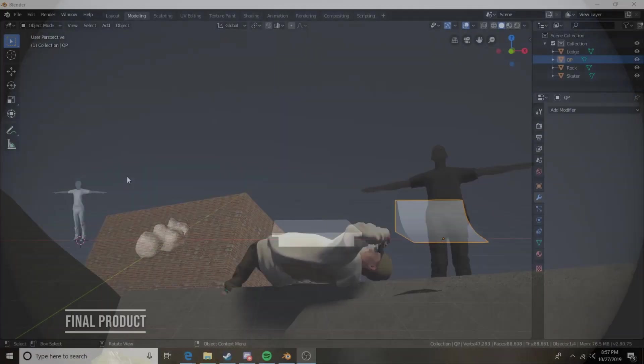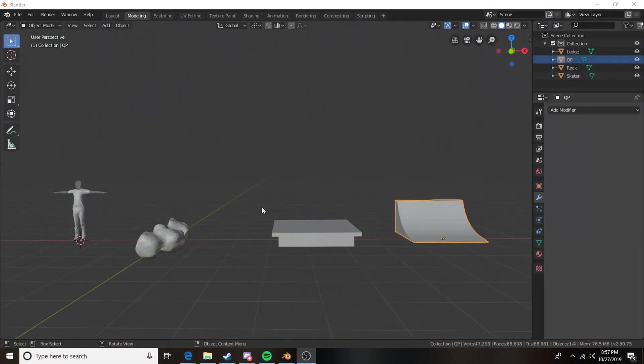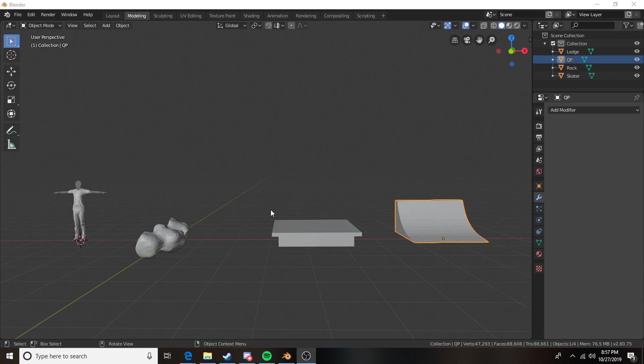How's it going everybody, SqueegeeDinoToy here, and today we're going to be taking a quick look at how setting up custom colliders in Blender for your objects can benefit you when making your Skater XL map when creating it in Unity.